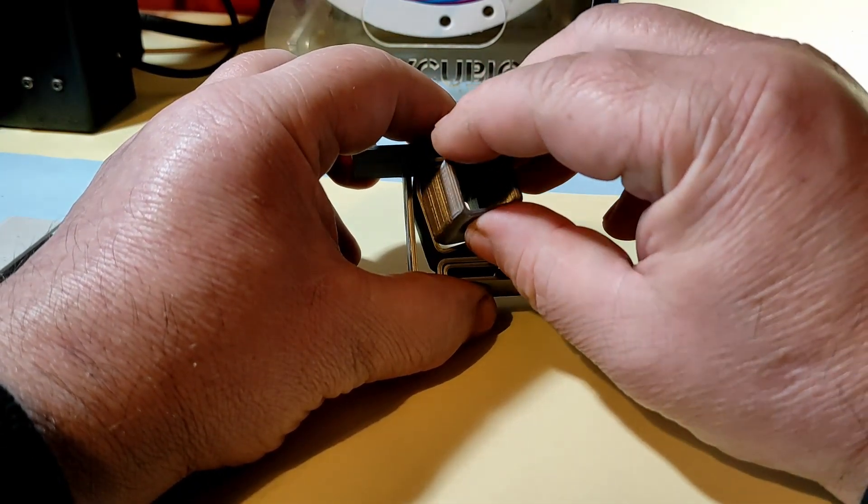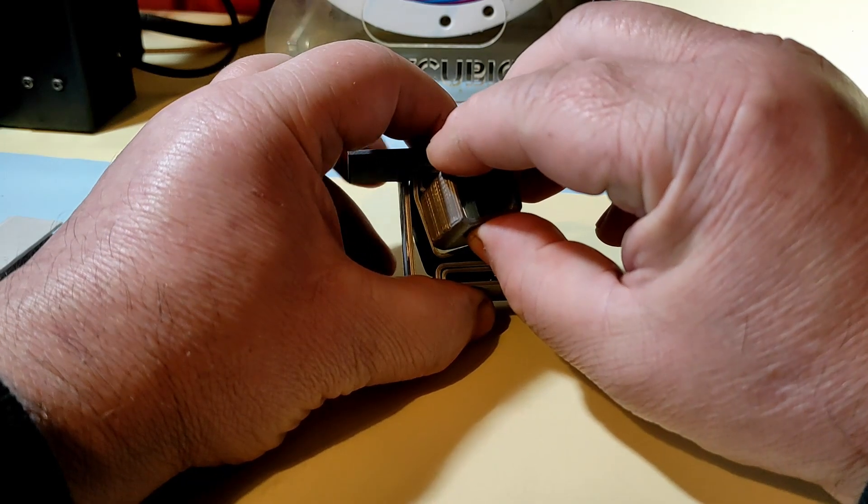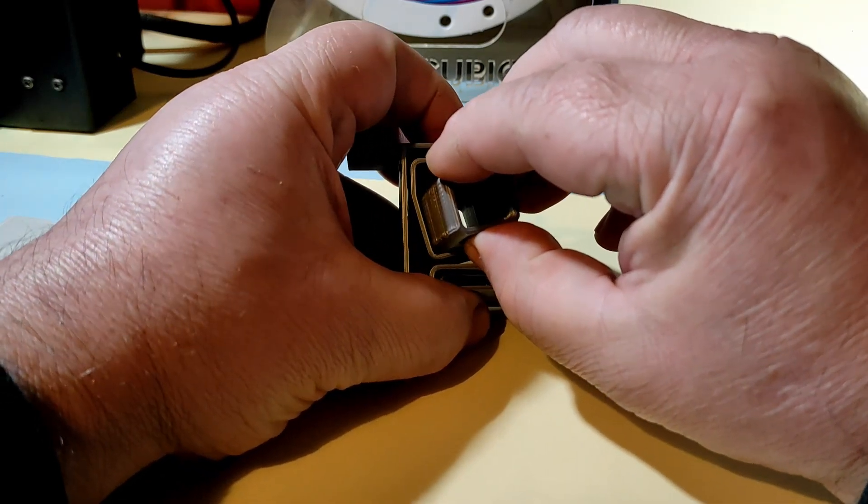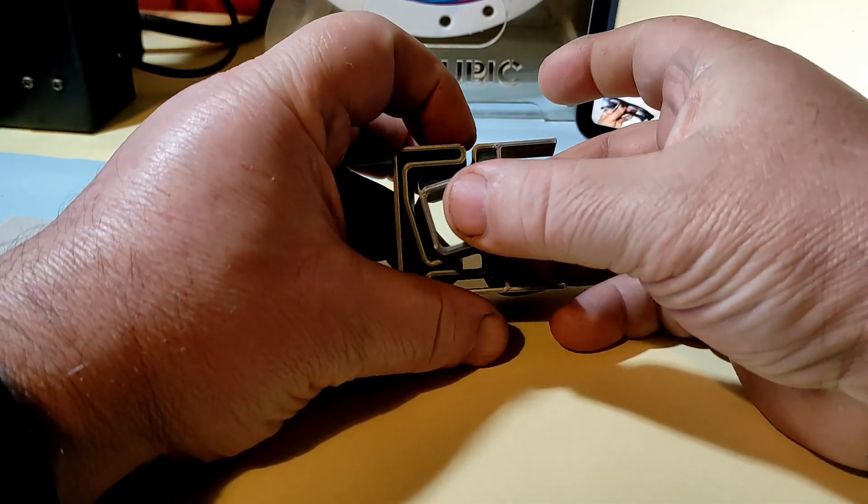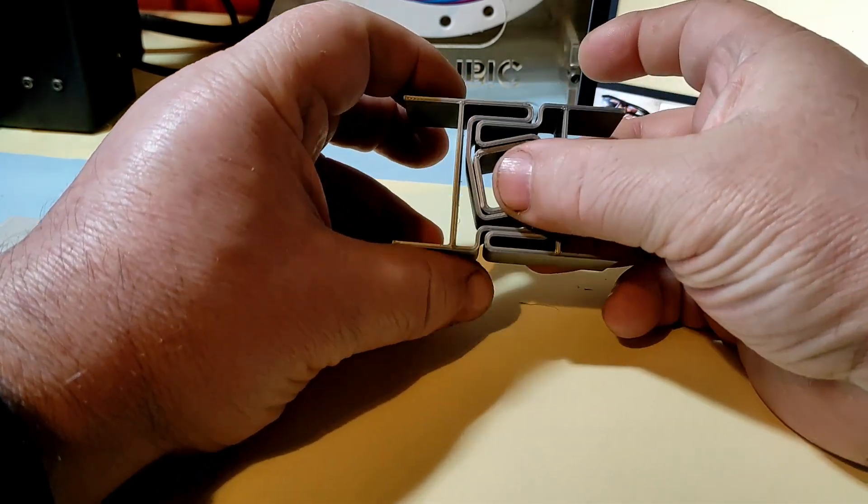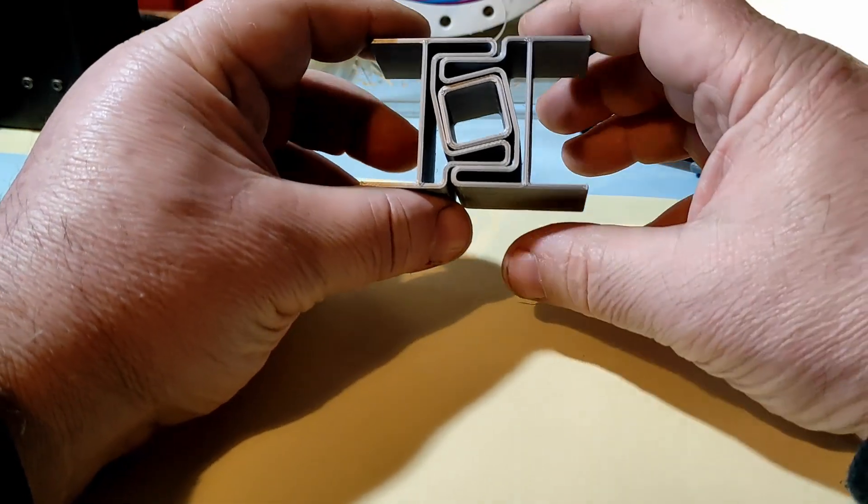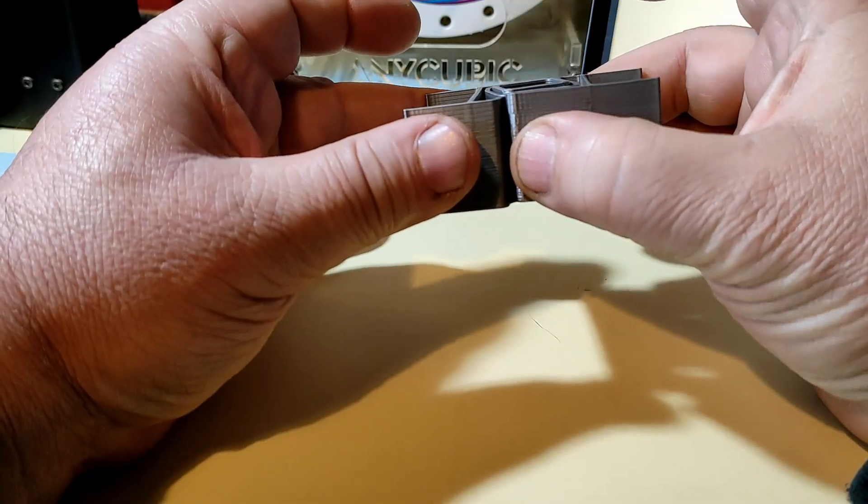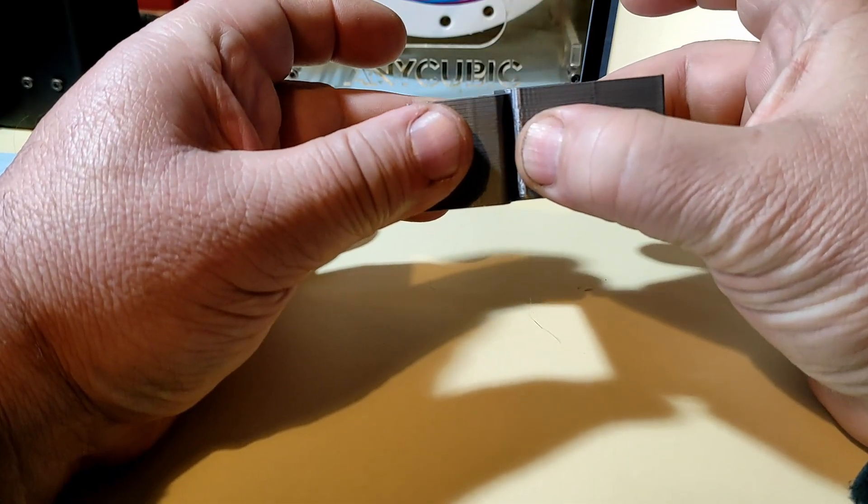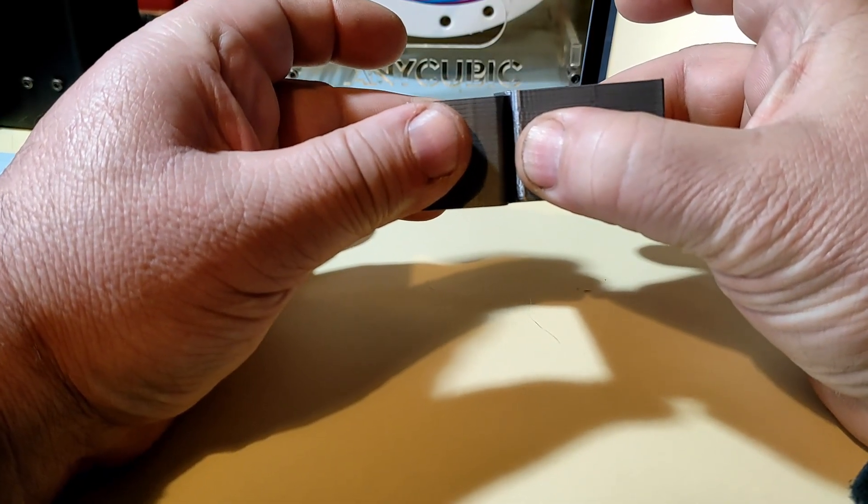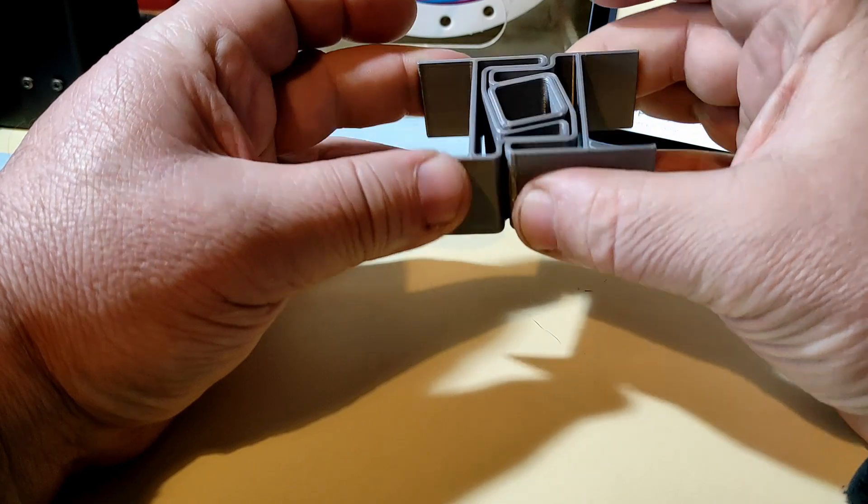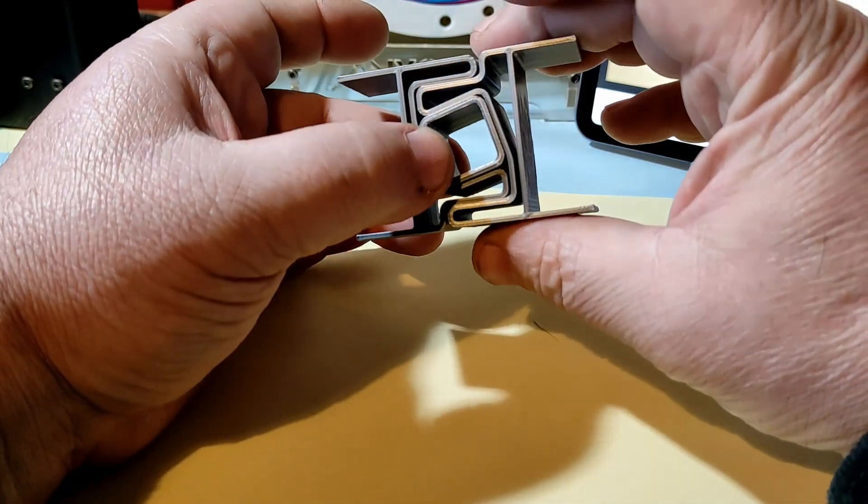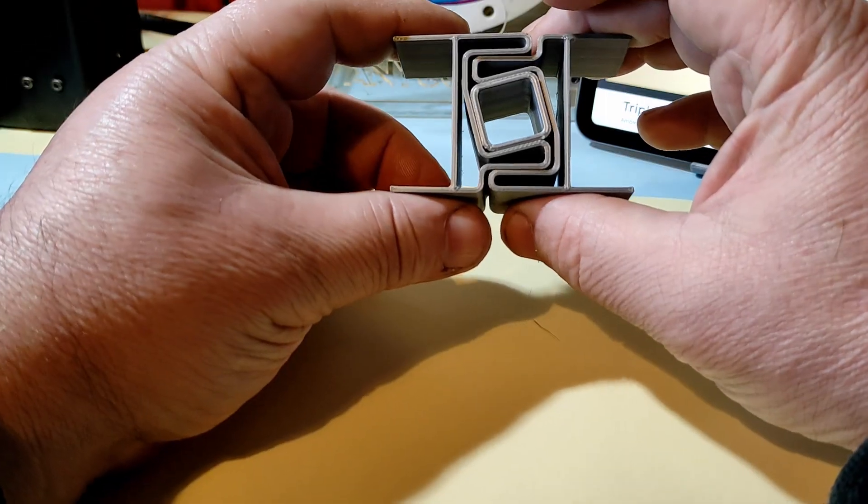And then you insert the steel pipe, and in this way you get a fixed assembly.